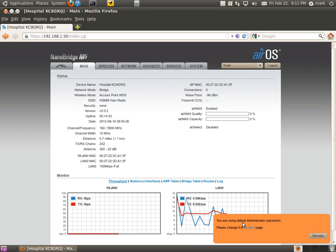So next we're going to set up the secondary station that connects to this, which is going to be the station mode. And I'll show you how to do that in just a minute.